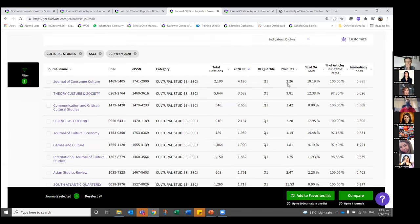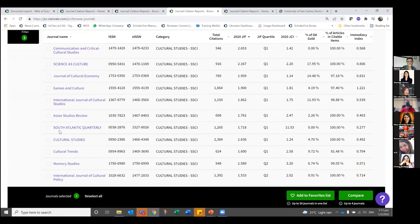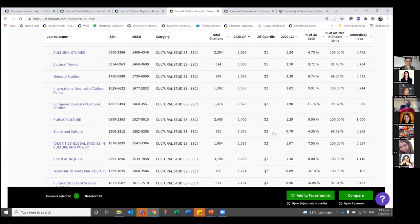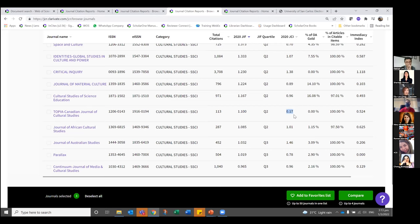Using these metrics: a JCI of 2.26 means this journal is performing two times better than others in the same category. South Atlantic Quarterly has a JCI of 11 — eleven times better. The Q1 journals tend to always be above one in JCI, but as you go down to Q2, Q3, and Q4 the performance becomes more erratic. These can be telltale signs that the journal has been around for quite a while but may need to increase the number of impactful papers it publishes.